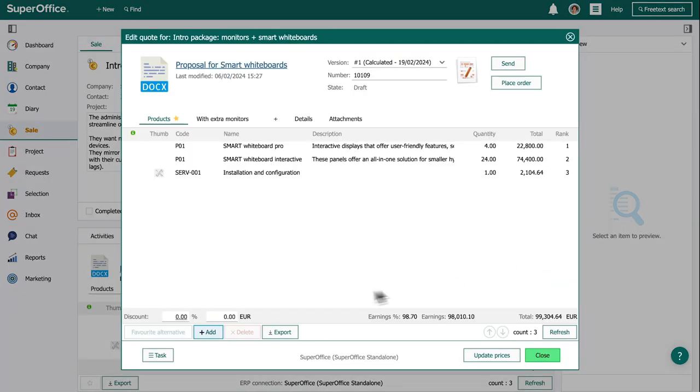When she updates product prices in a quote, everything is automatically adjusted in SuperOffice.